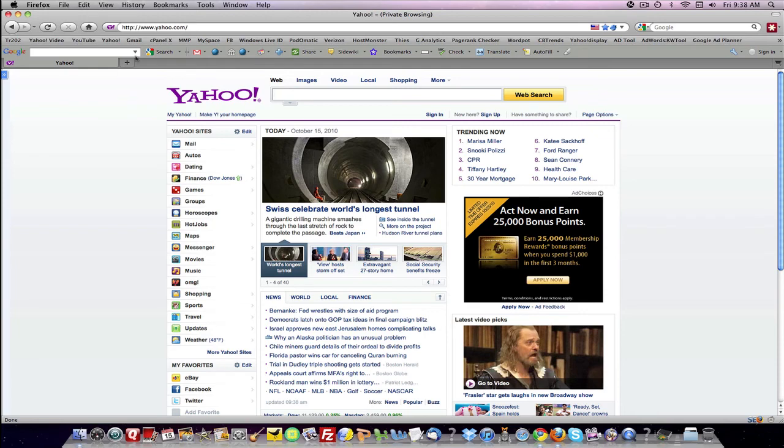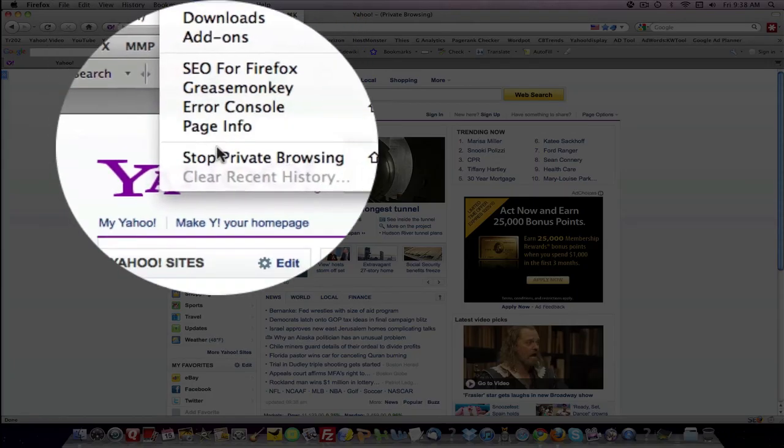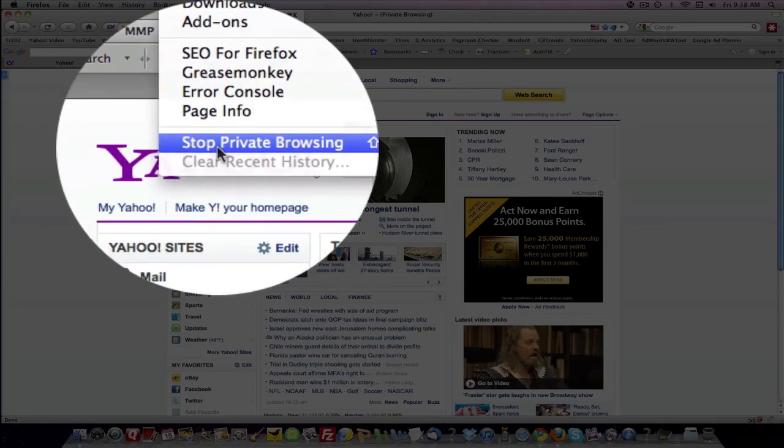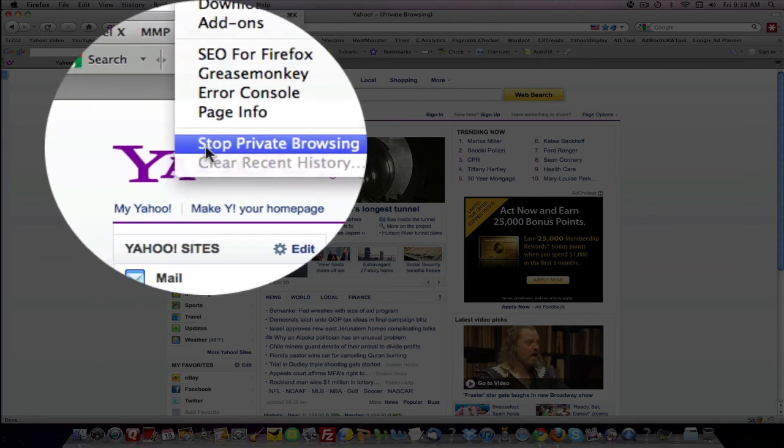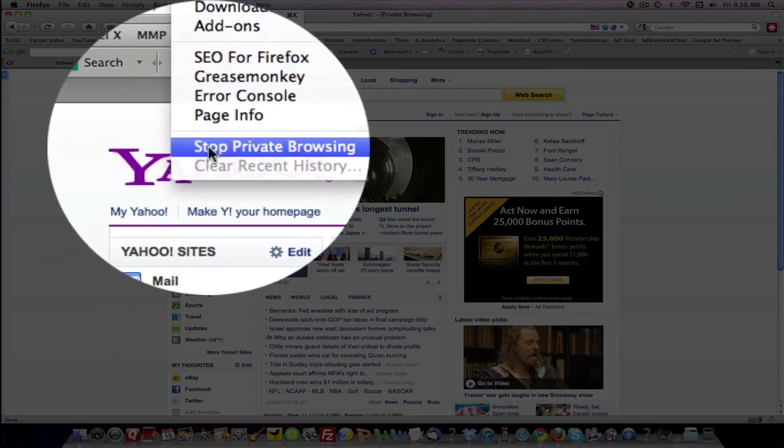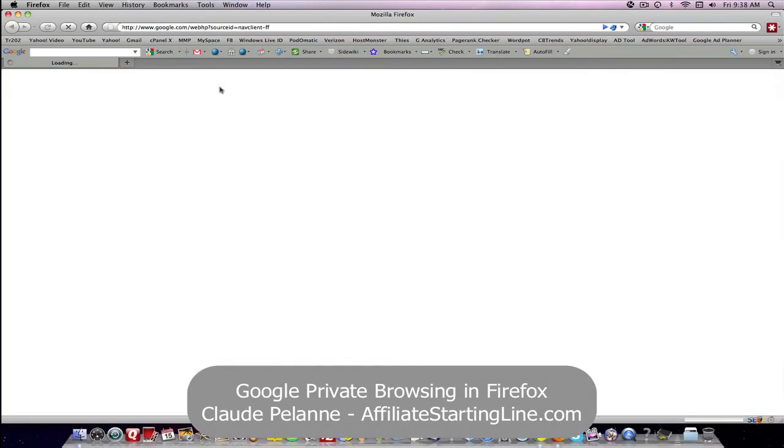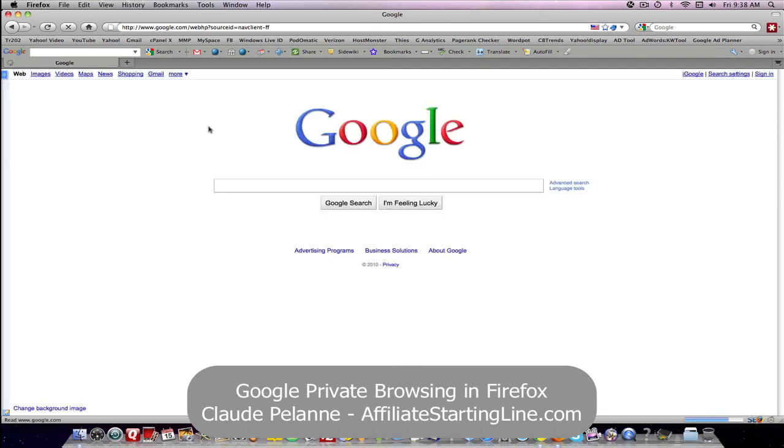So that's it. This is how you turn on private browsing. This is how you turn it off, stop private browsing. And that's how in Firefox you can do searches incognito, or as they say in Firefox, in a private mode.